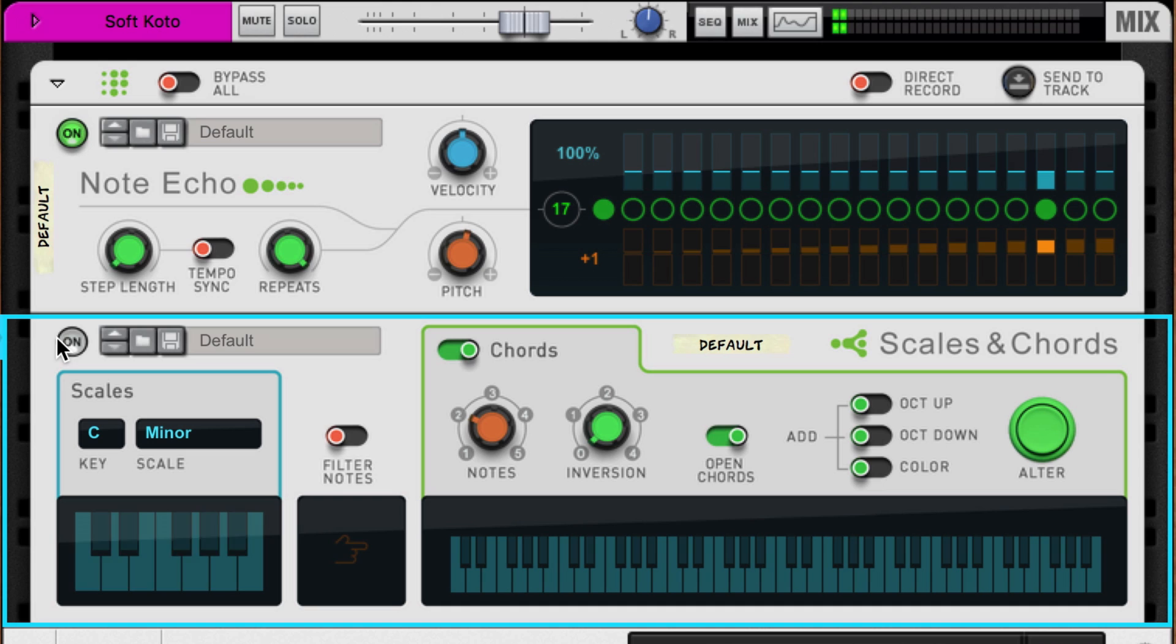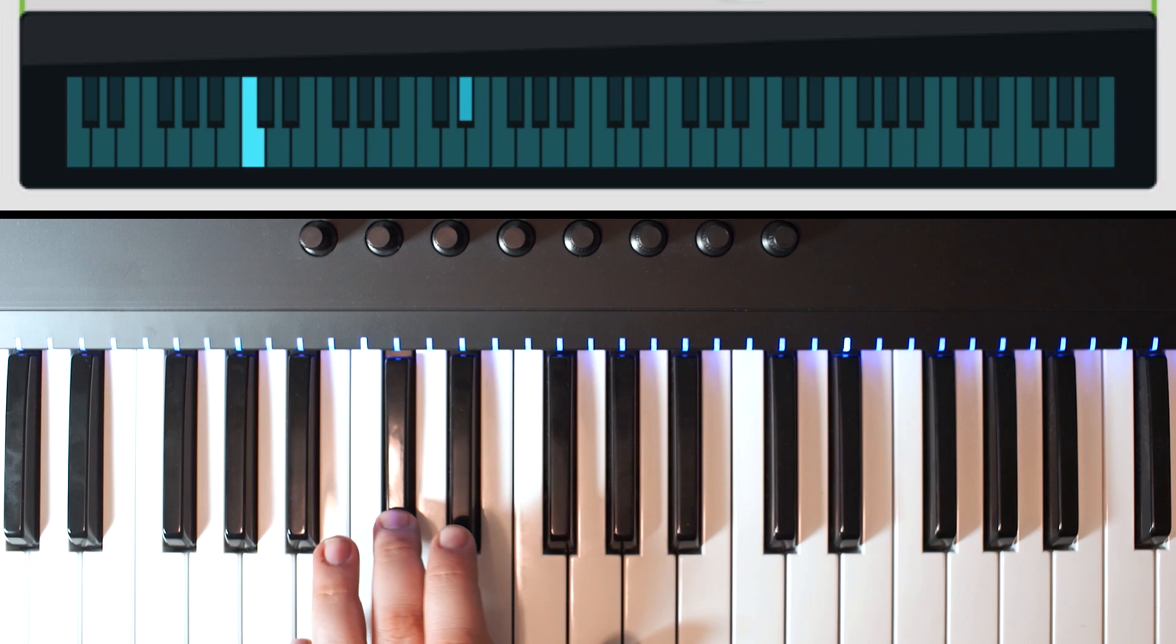So if we turn Scales and Chords back on but disable chords mode, we'll get a wide harmony that's in our key. But perhaps most importantly, it's not always the third interval of the scale. We've engineered a little happy accident potential as to how Scales and Chords will shift our note harmony.